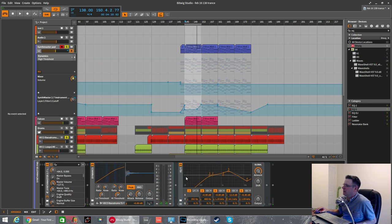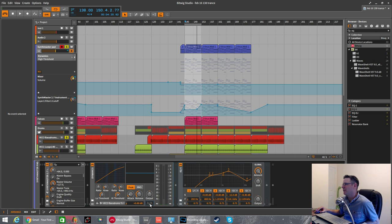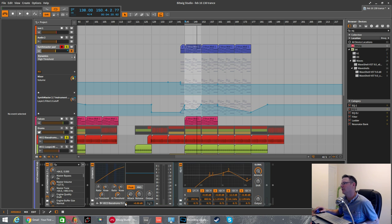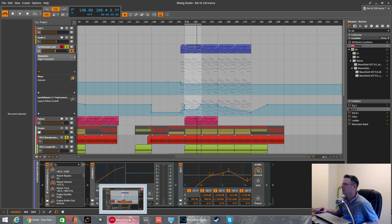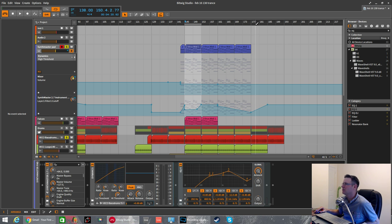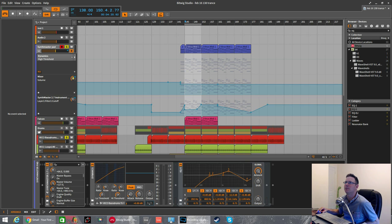There you have it. That's how to use an EQ as a sidechain effect to pinpoint where you want your Dynamics compressor to sidechain from. Piece of cake. Any questions, feel free to ask. Subscribe at the top here. As always, thanks for watching.